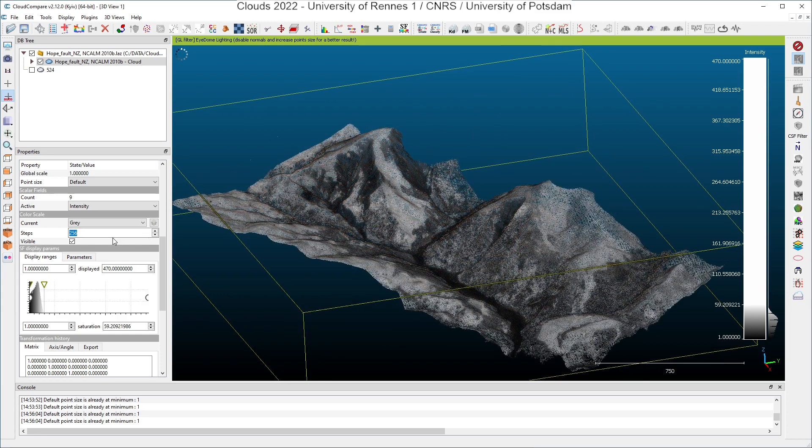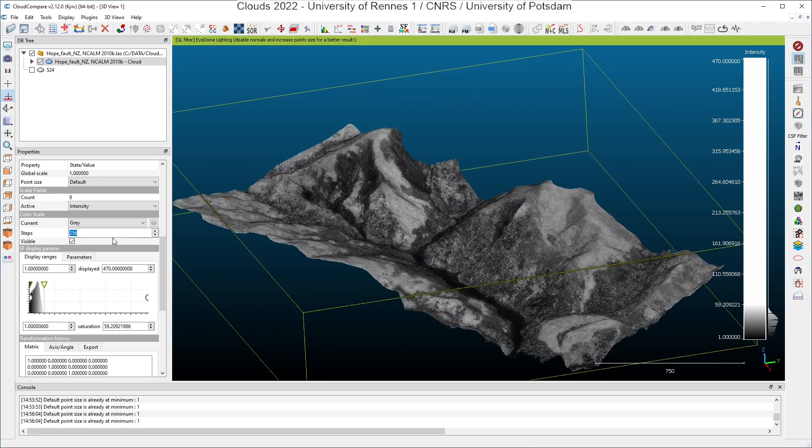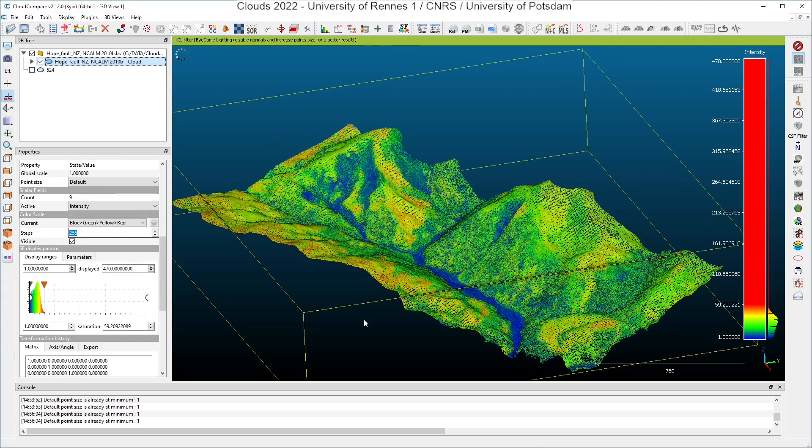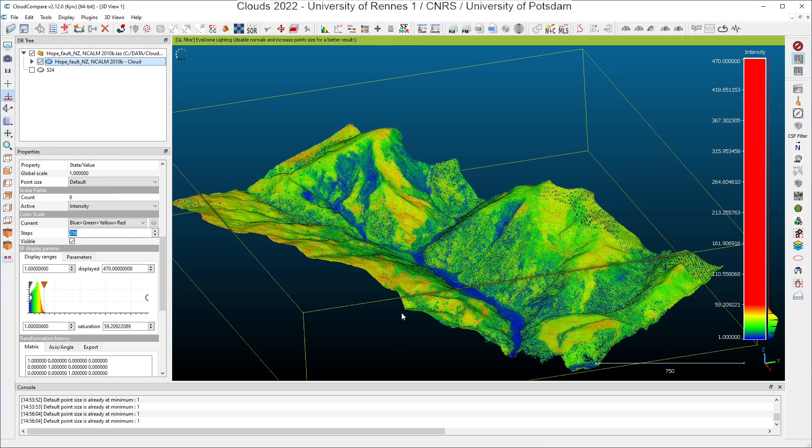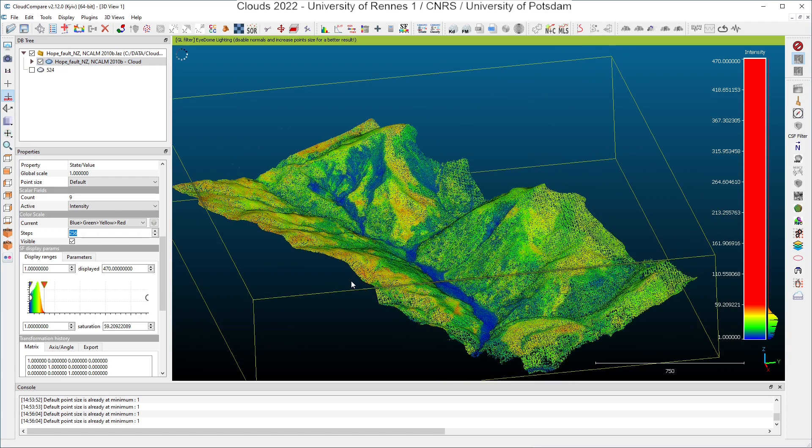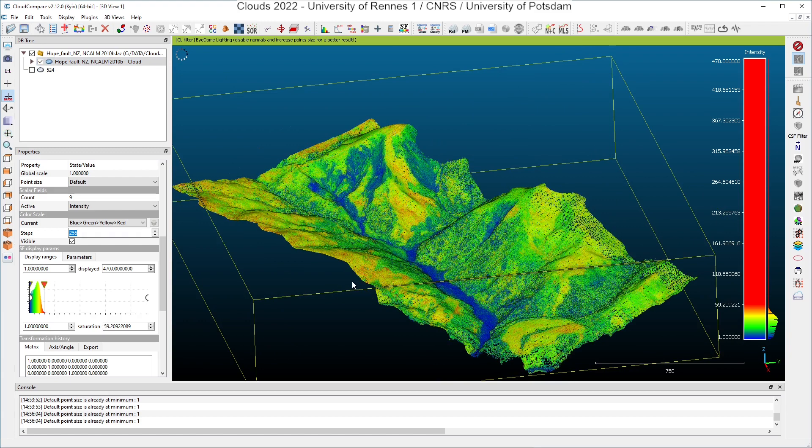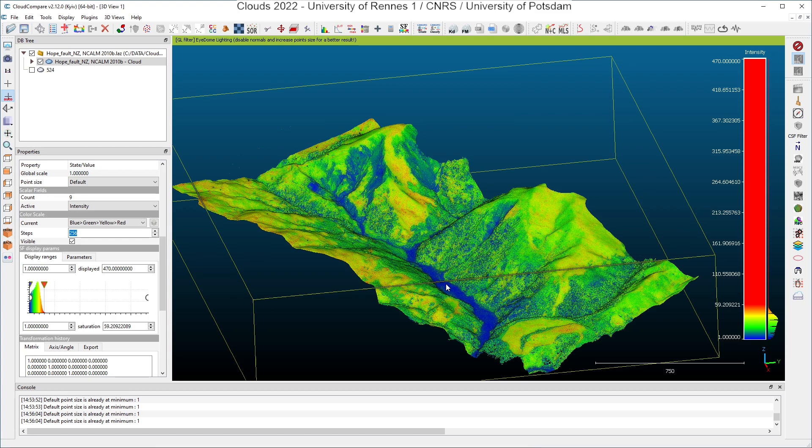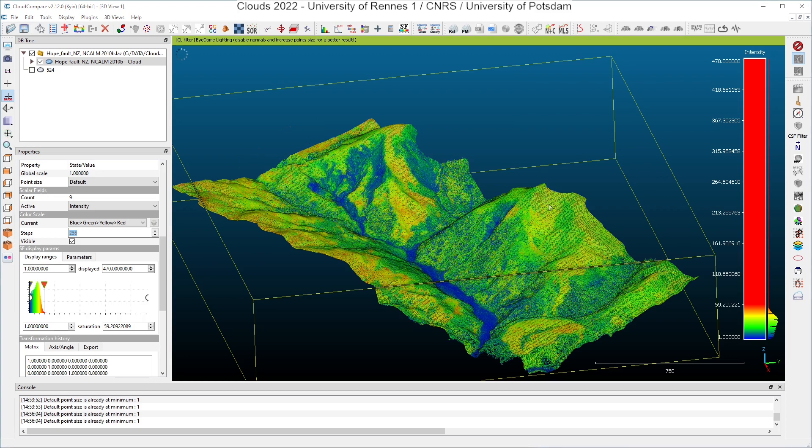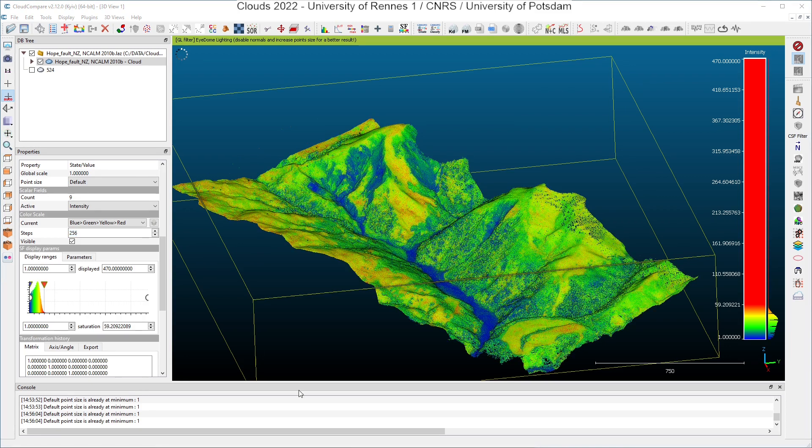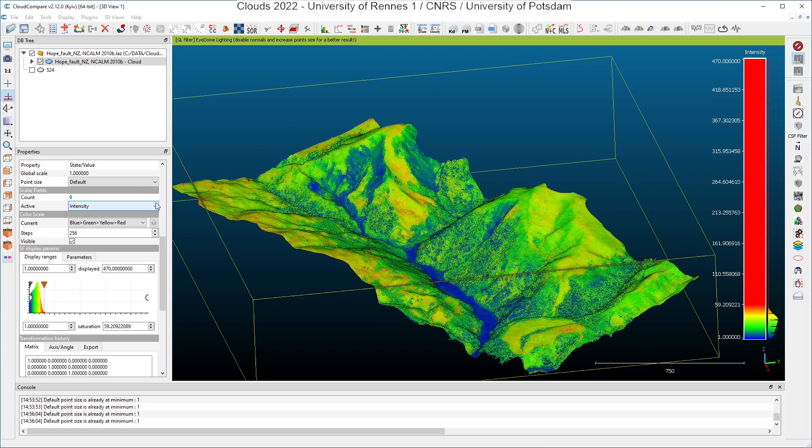But the gray scale is maybe not the better scale to see that, so I can change also the color scale. And I will choose the blue green yellow red scale. And here it appears that I have regions with low intensities, mainly at the bottom of the hills here. And I also have regions with higher intensities, mainly regions where it seems to see that we have bare soils or less vegetation.